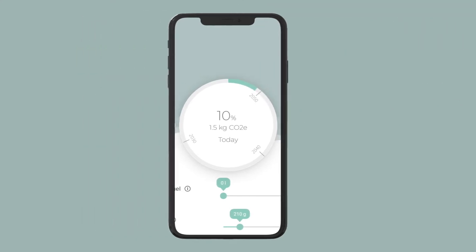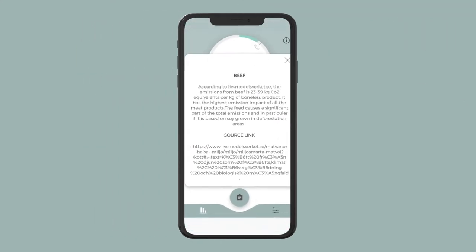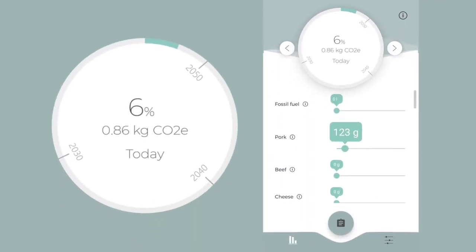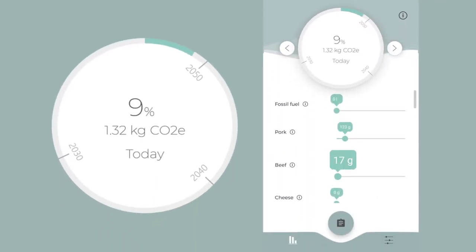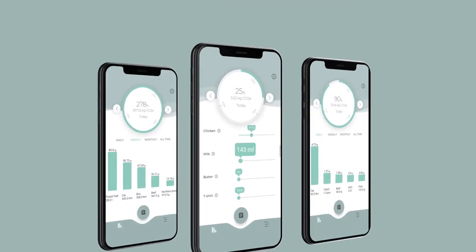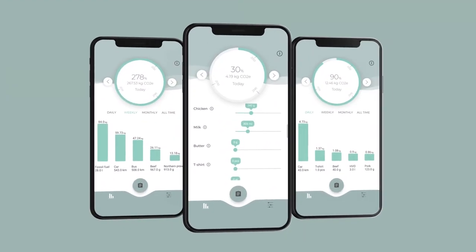The app is based on the idea that change can only come through awareness and understanding. We believe and hope that if enough people start using the app and become aware of how much carbon dioxide emissions different lifestyle choices give rise to,